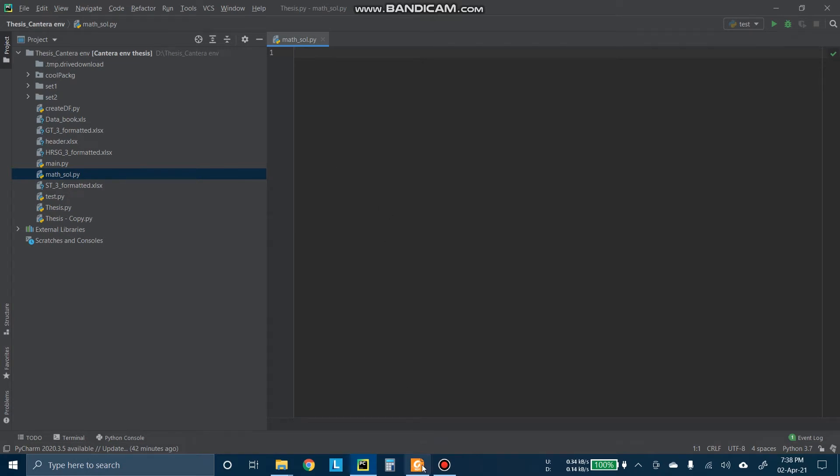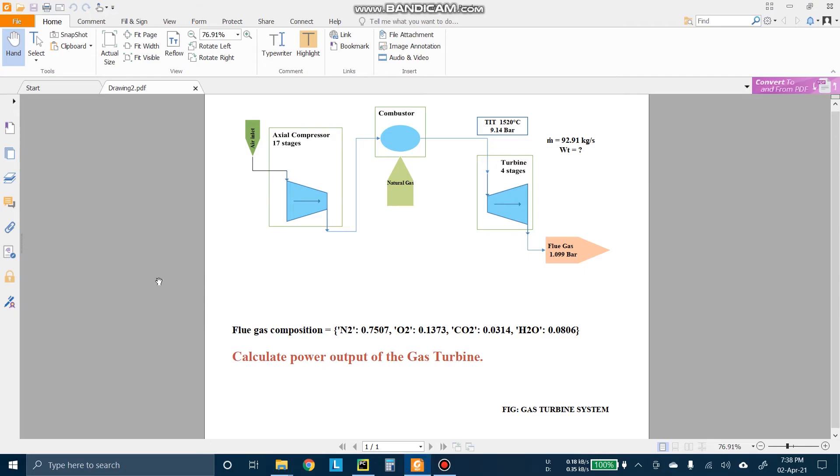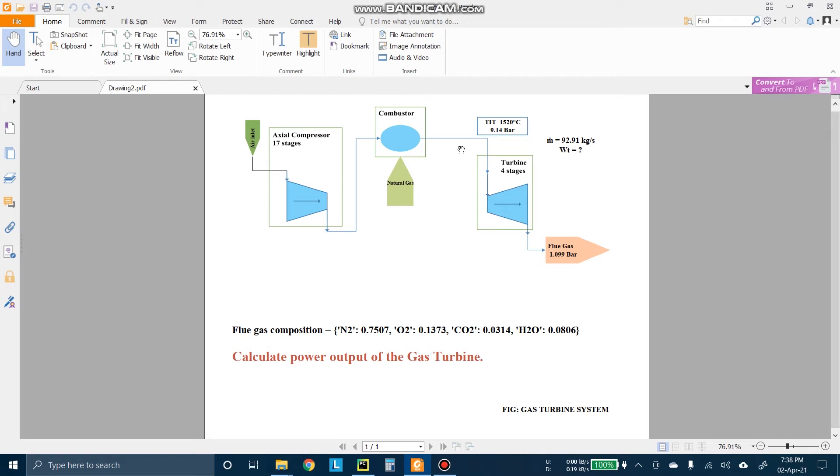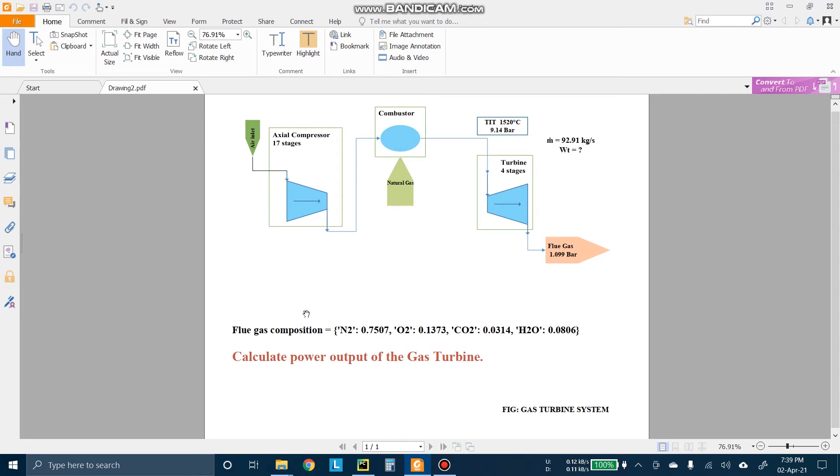So here is our problem statement. This is the gas turbine figure. There is a combustor, then the flow gas from the combustor goes into the turbine, then turning it and generates some power. Here are some parameters given like the turbine inlet temperature, which is known as TIT, is 1520 degree Celsius. The pressure is like that. The mass flow rate is given and the flow gas outlet pressure is given. And also the flue gas composition is given here.